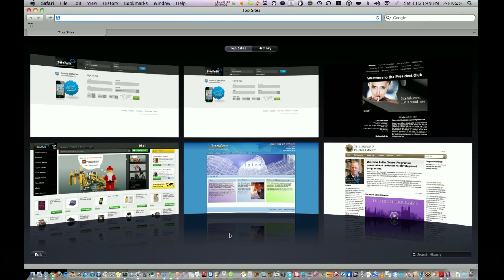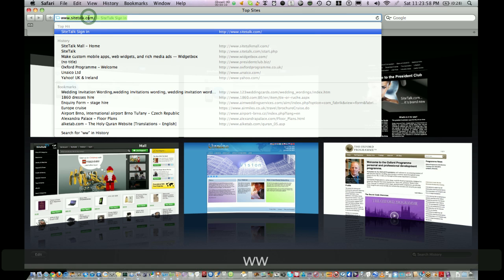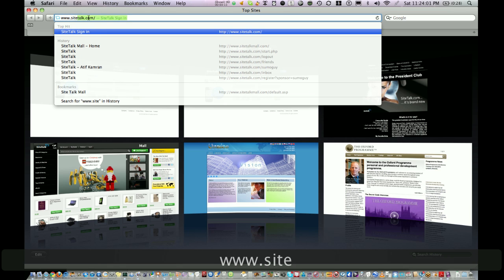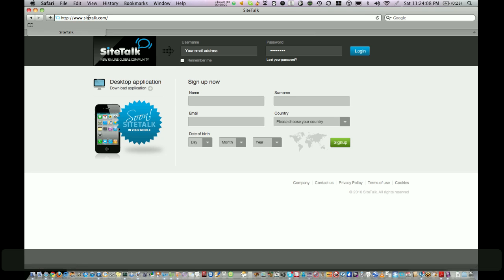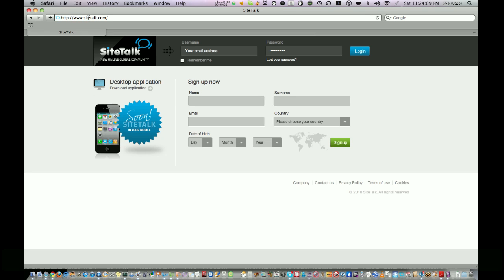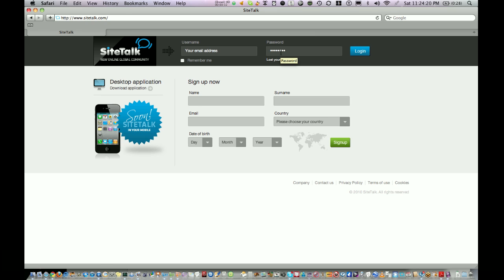In this video I would like to show you how to use your SiteTalk account. Go to www.sitetalk.com and press enter. On this page you will see four sections. The one on the top is for your username and password to login into your account. At the bottom is to sign up on SiteTalk.